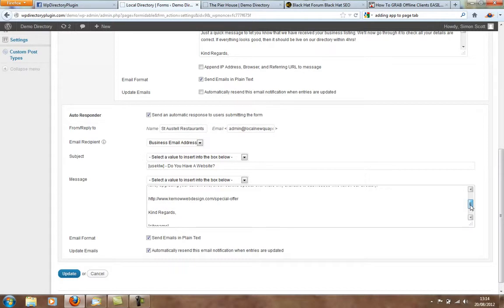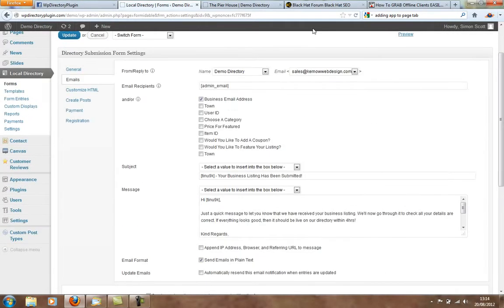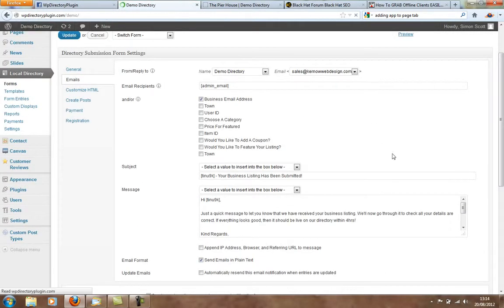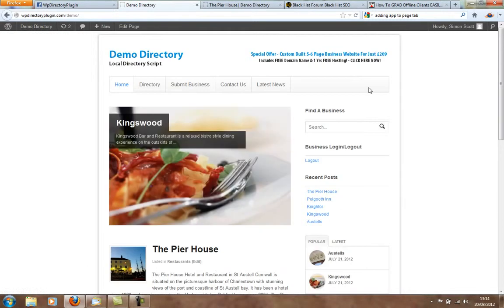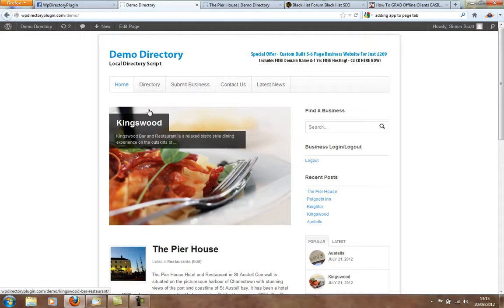So, the idea behind it is that when they go to the site, you'll have a banner at the top that links to a page on your website, offering, as you can see, custom-built five- to six-page business websites. So, the idea is to get business to advertise here in your directory, and then back-end sell your services as a web design company to bring in extra clients.